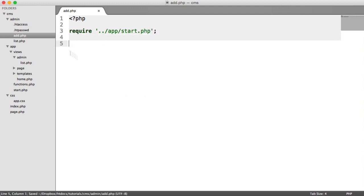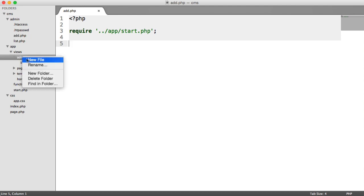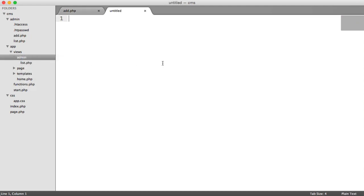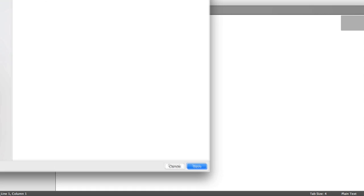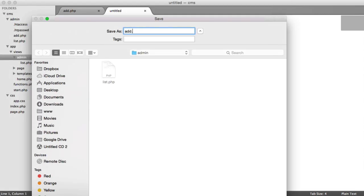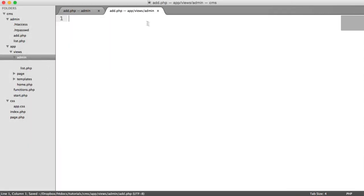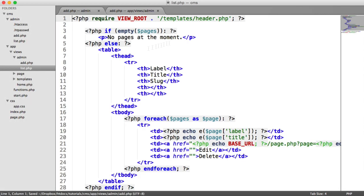And let's output the view first of all, because we're going to build up the form first, just to see what kind of data we need to work with and put into our database. So over in our views under admin, we're going to create a new file called add.php. And this is going to be our template.